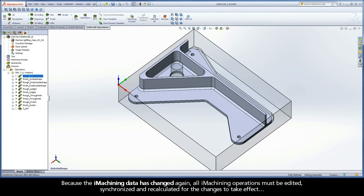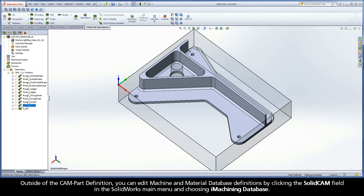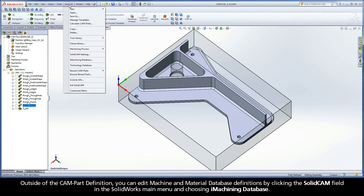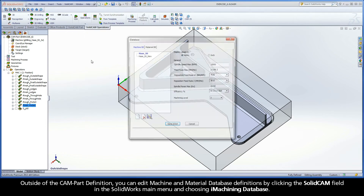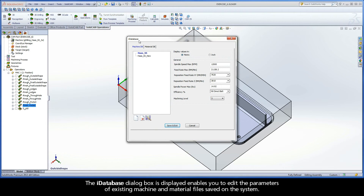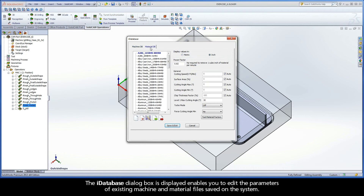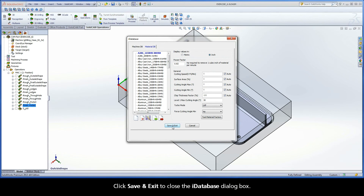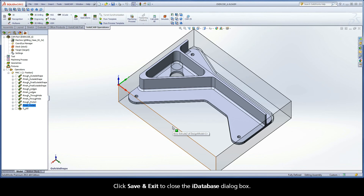Because the iMachining data has changed again, all iMachining operations must be edited, synchronized, and recalculated for the changes to take effect. Outside of the CAM part definition, you can edit machine and material database definitions by clicking the SolidCAM field in the SolidWorks main menu and choosing iMachining database. The iDatabase dialog box is displayed and enables you to edit the parameters of existing machine and material files saved on the system. Click Save and Exit to close the iDatabase dialog box.